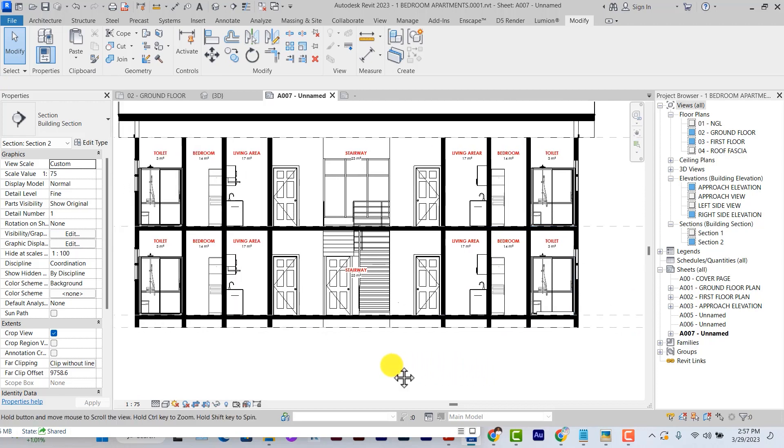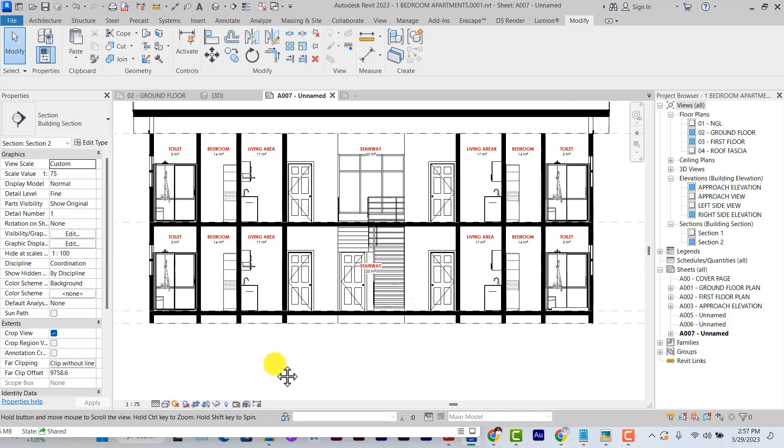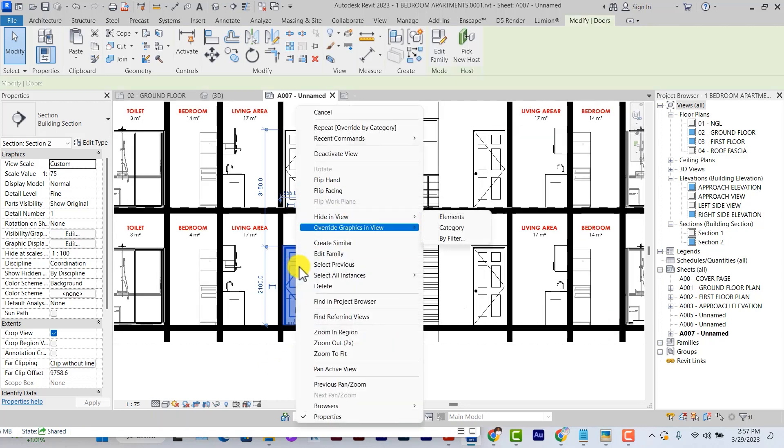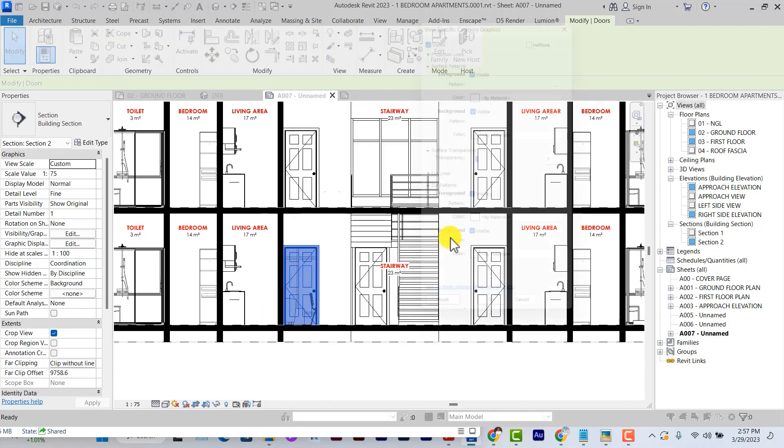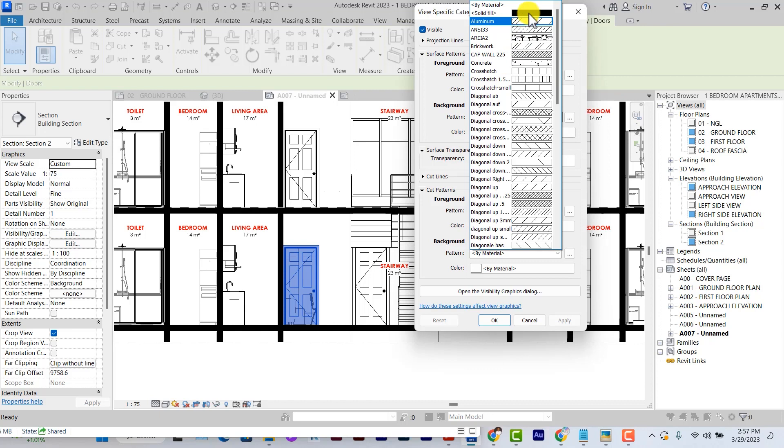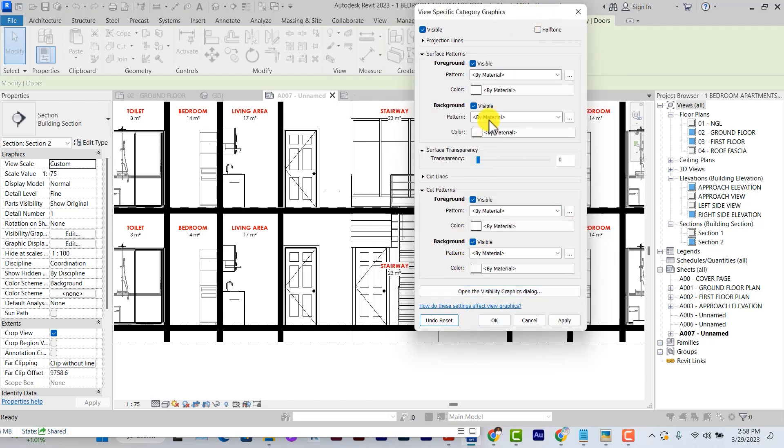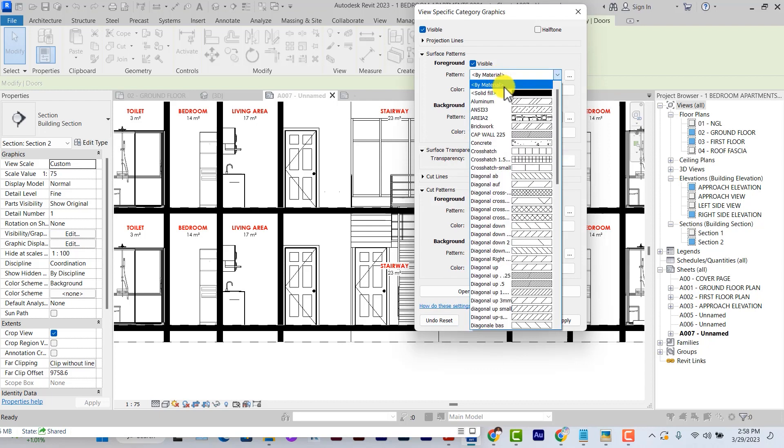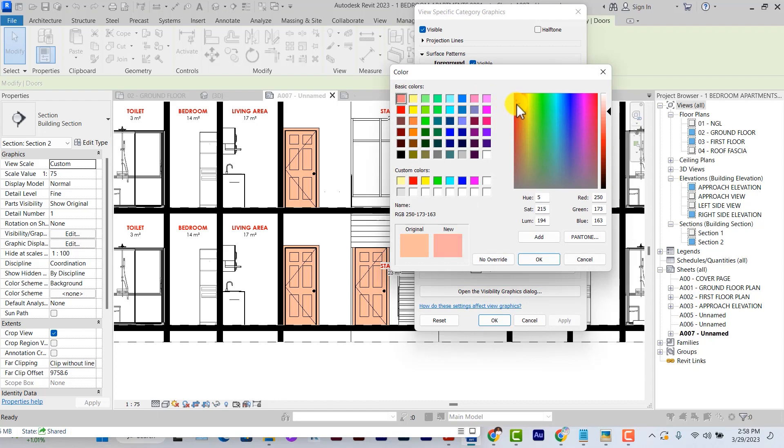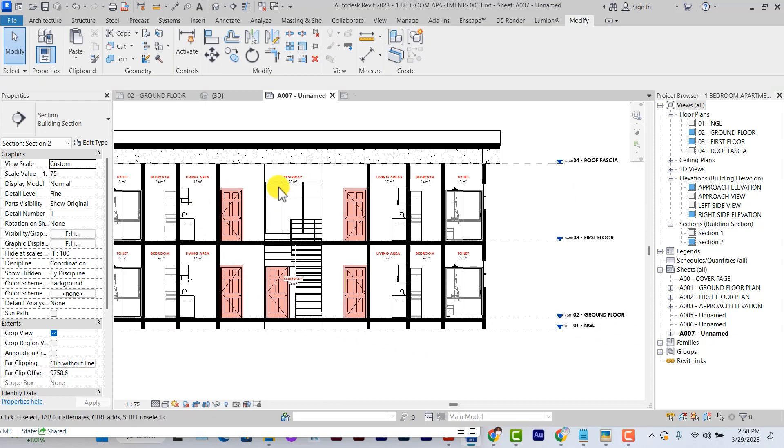If we need to edit or adjust anything in the door and window, it's still the same way. You can right click on it, override graphics in view by category. And then we can apply field regions to them. I did this for the cut patterns. Under the surface pattern, we can apply colors to the door by using the surface pattern under the override graphics in view by category. And apply different color patterns to the door if we want to do that. Same goes for the window.